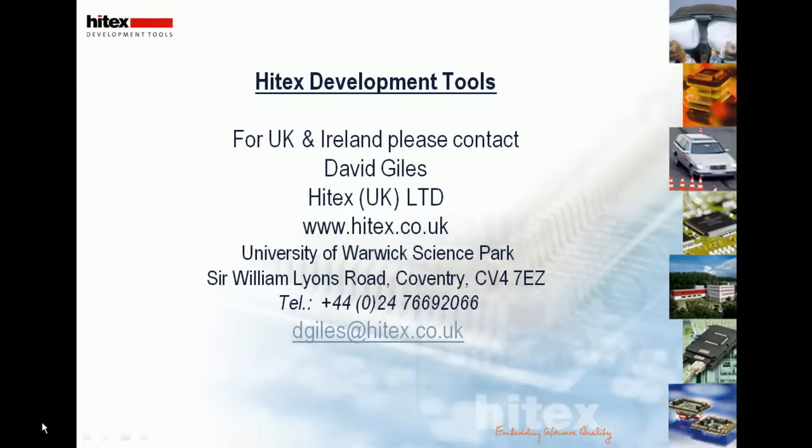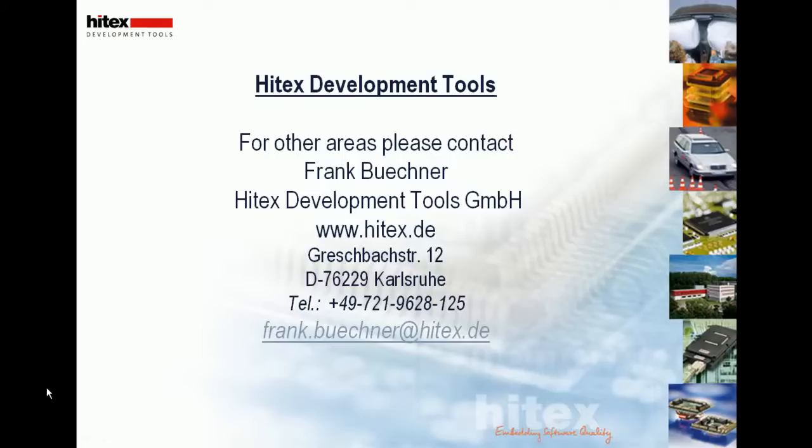For those customers in UK and Ireland, you can find additional information on TESI, the unit testing tool from RazorCat, on the HITEX website, www.hitex.co.uk. Or please contact myself, David Giles, on dgiles, at hitex.co.uk. For other regions, please contact my colleague, Frank Buchner, on frank.buchner, at hitex.de.